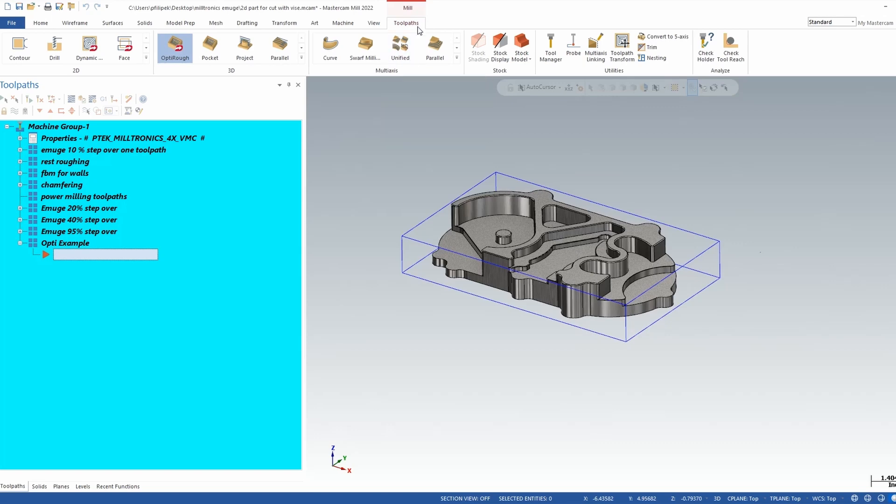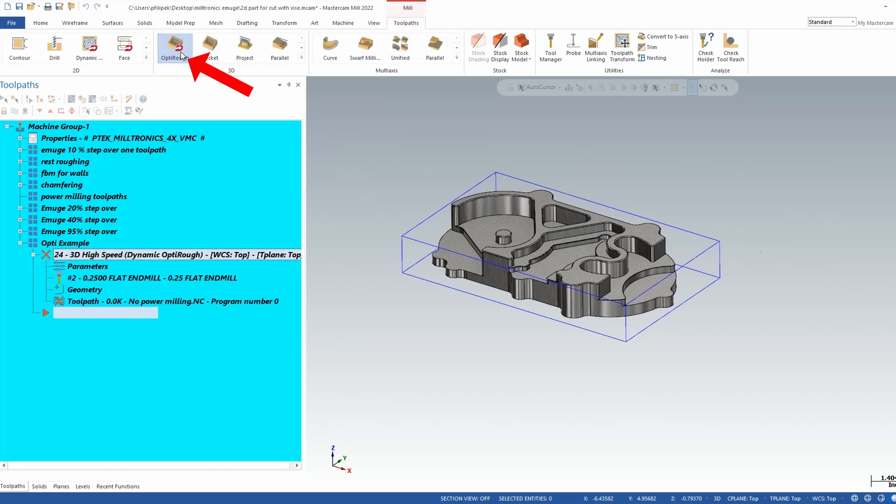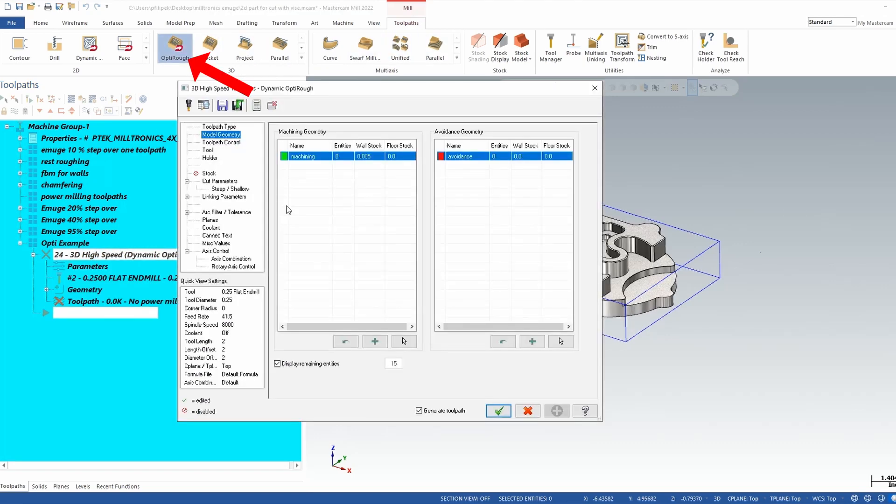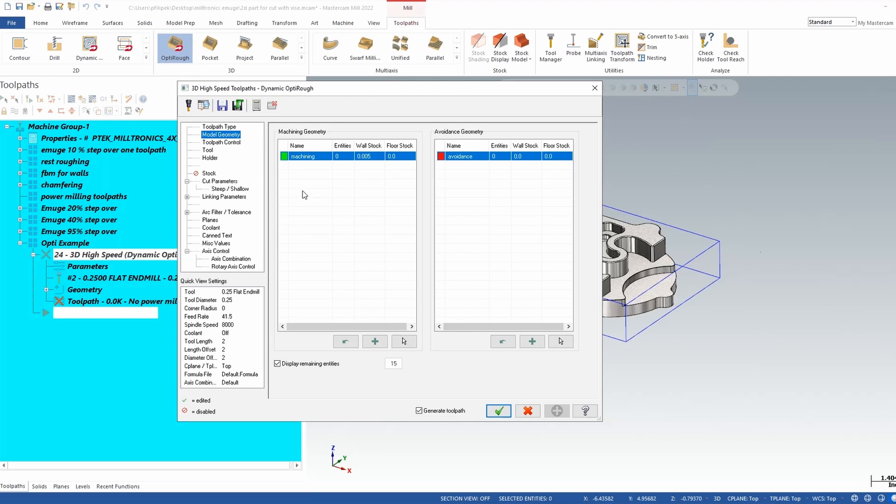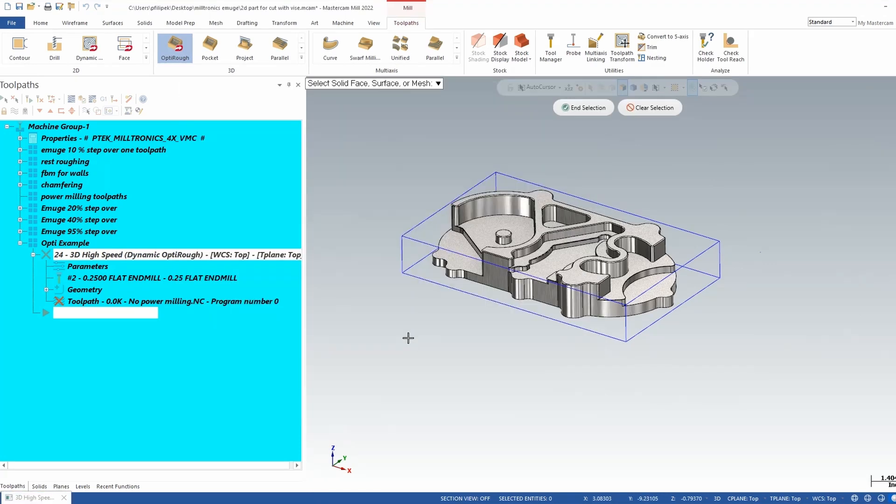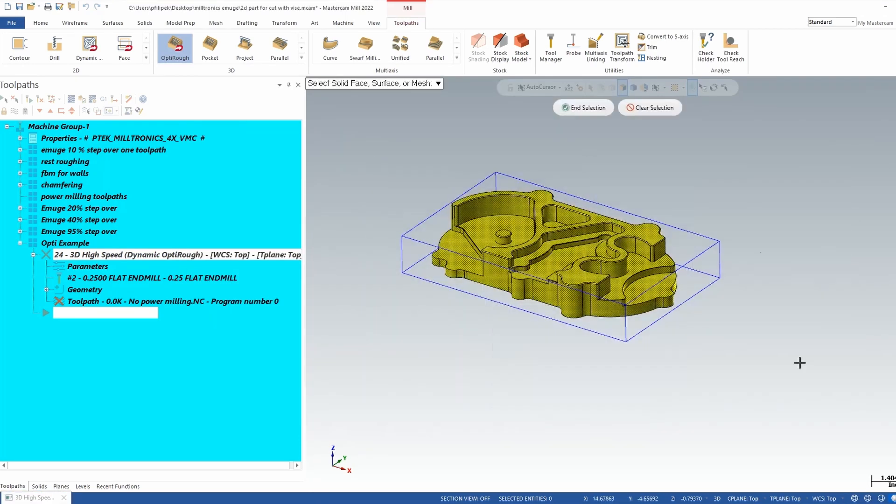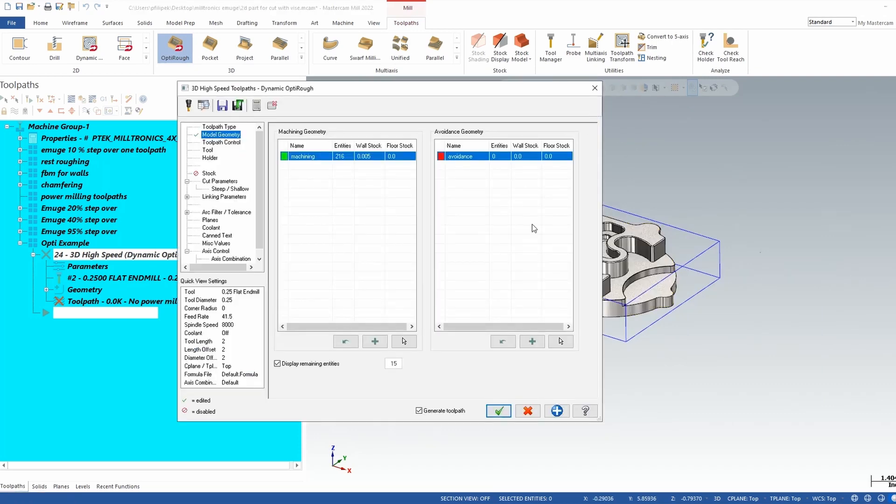I'm going to create a 3D OptiRough toolpath and you'll find that up in the toolpath menu and it's called OptiRough. I'll left click on OptiRough and it's going to pop me right into that toolpath. The first page that pops up is machining geometry, which is anything that you want to cut. So in this case I'm going to select my whole part and end selection.